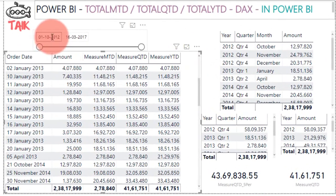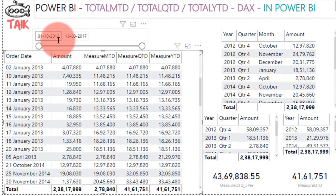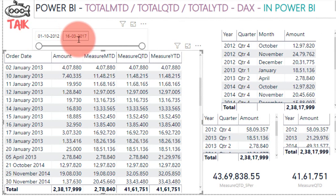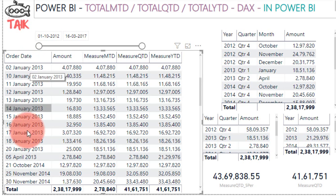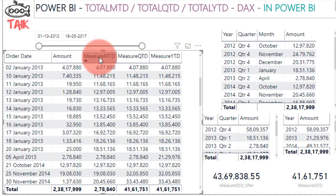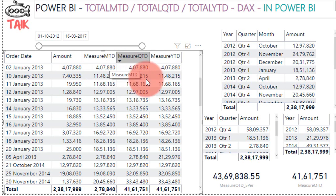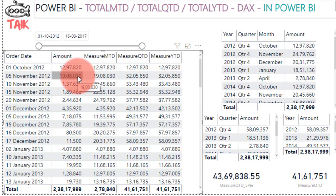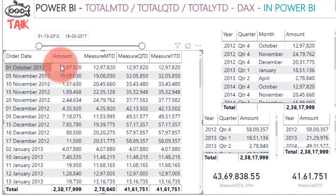Now let's look at the practical demo. I have data from January 1st 2012 to March 16th 2017. This shows sales by date with the sales amount. The measures shown are Total MTD, QTD, and YTD. Let's begin — I have data starting from October 1st.